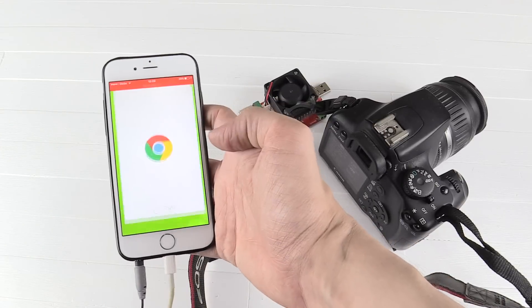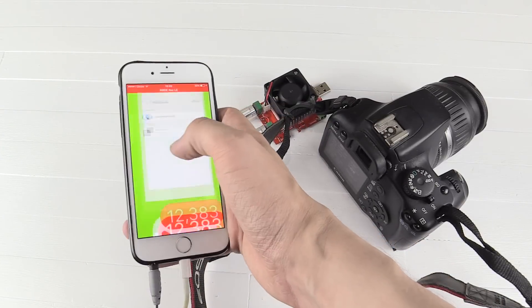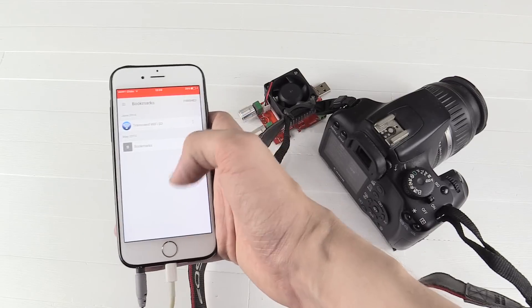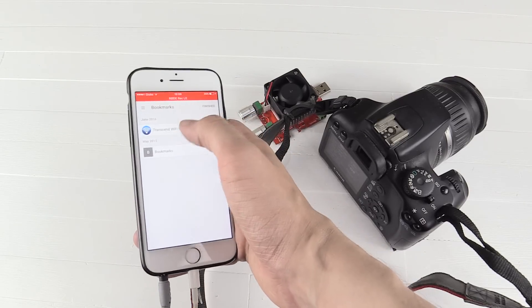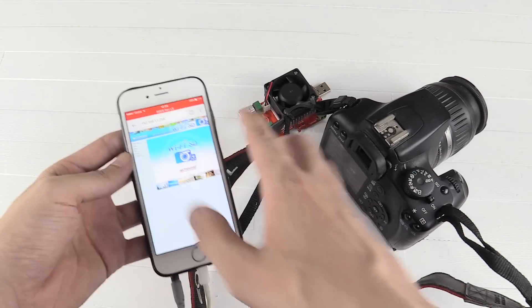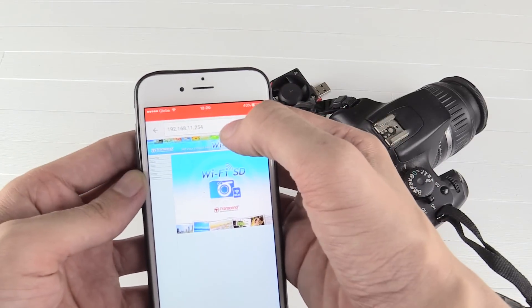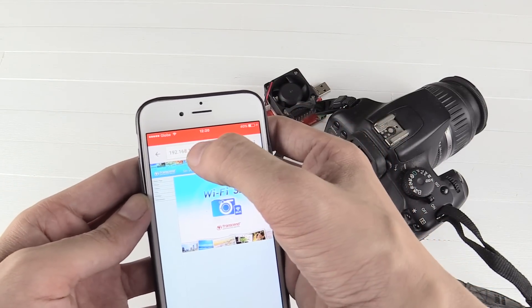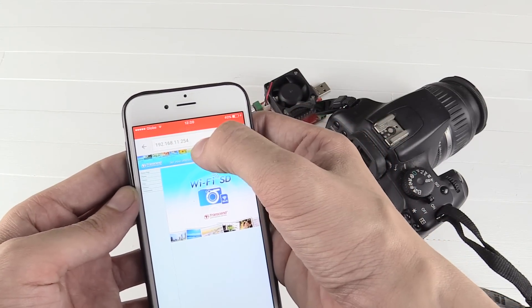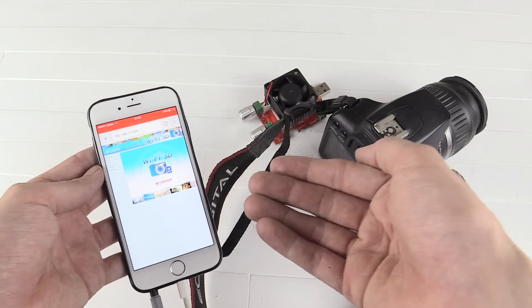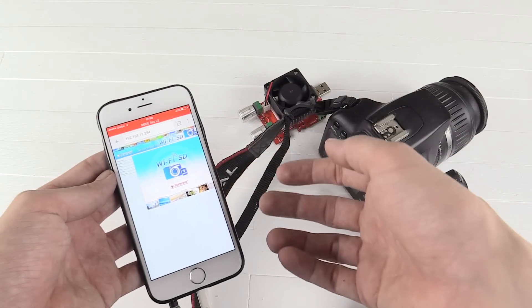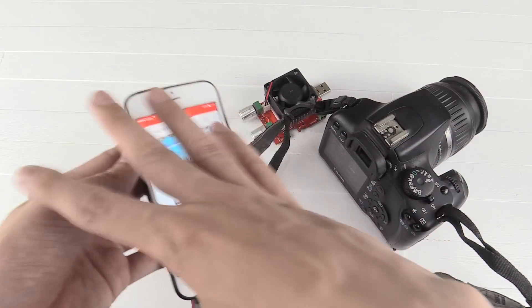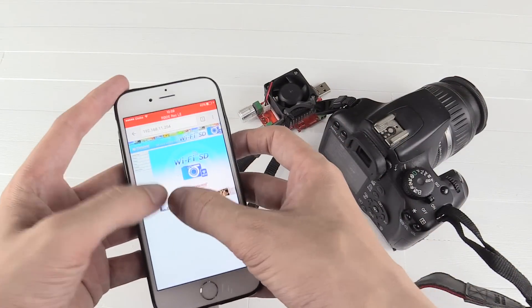The next thing we do is open our web browser. Again you can see I open Chrome, it can be any web browser at all. That's the thing I love about this, that is completely universal. And you go to this IP address here, 192.168.11.254, you can see that I saved it as a bookmark so I don't have to type it in every time. And again, completely universal, this website.